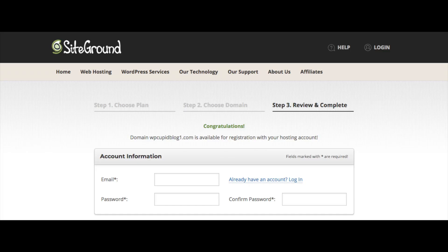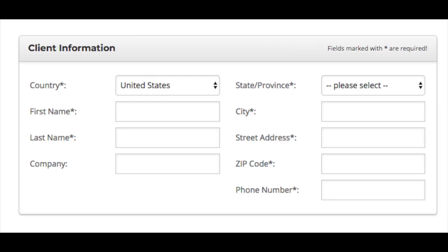The next step is to put in your account information. Enter the best email address for you and the password you want for your SiteGround account. Next, put in your client information: your country, first and last name, company name (optional), state and province, city, street address, zip code, and phone number.